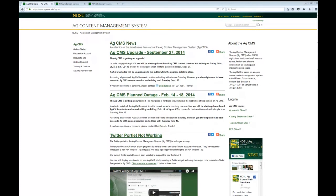We'll be talking about the basics of AgCMS today and how to get started using it. Anytime during the session, please use the chat pod to ask questions. You can find that by clicking the little purple tab down in the lower right and posting your questions there.